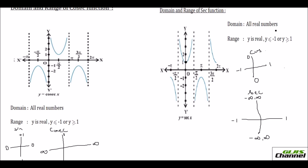For secant, the domain is all real numbers. The range is all real numbers y such that y ≤ −1 or y ≥ 1. Between negative 1 and positive 1, there is no secant function — that space is not graphed. Similarly for cosecant: domain is all real numbers, and the range is y ≤ −1 or y ≥ 1. The region between −1 and +1 has no cosecant values.